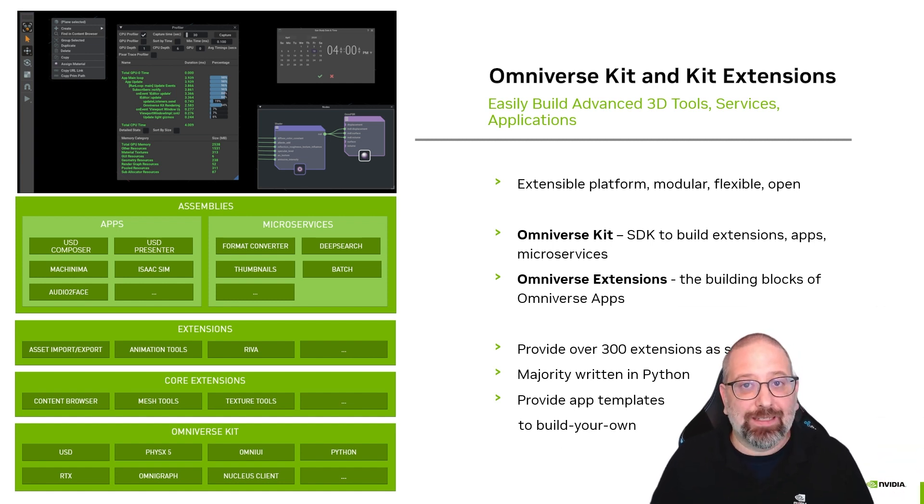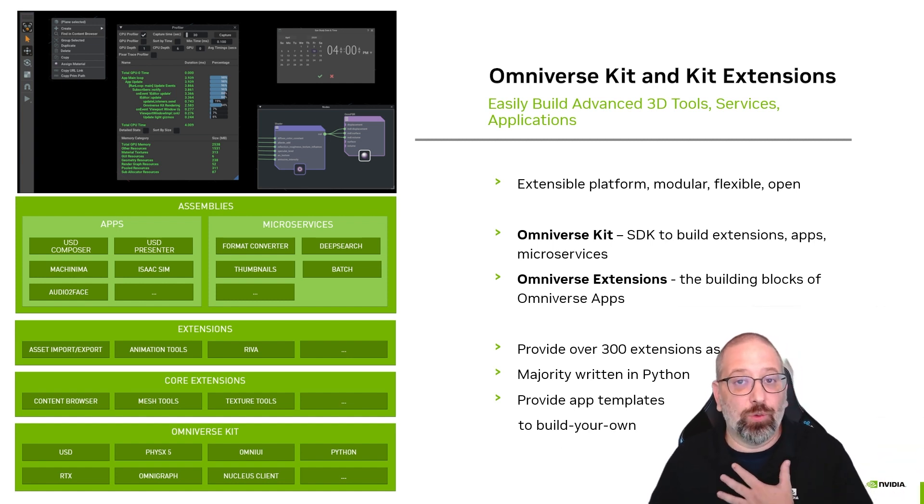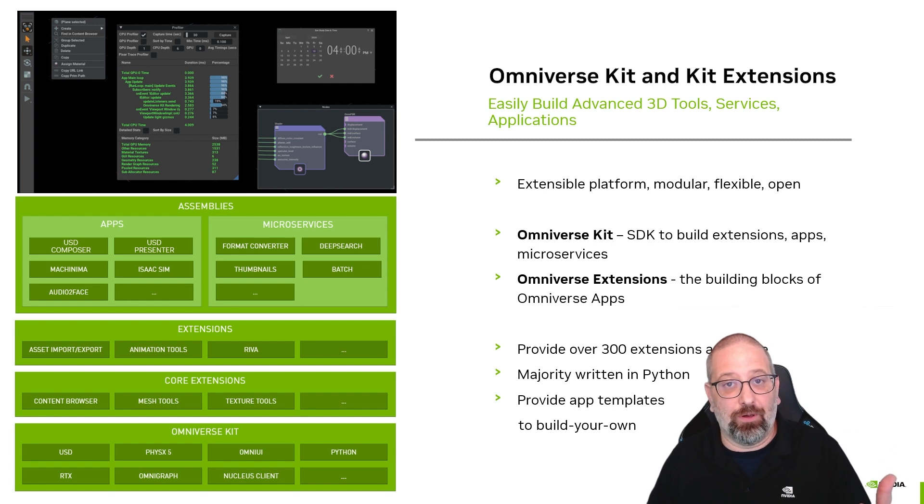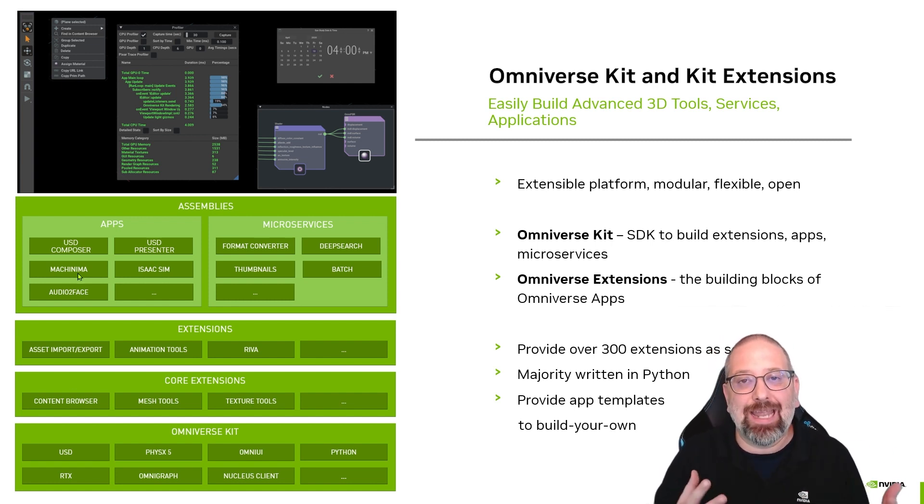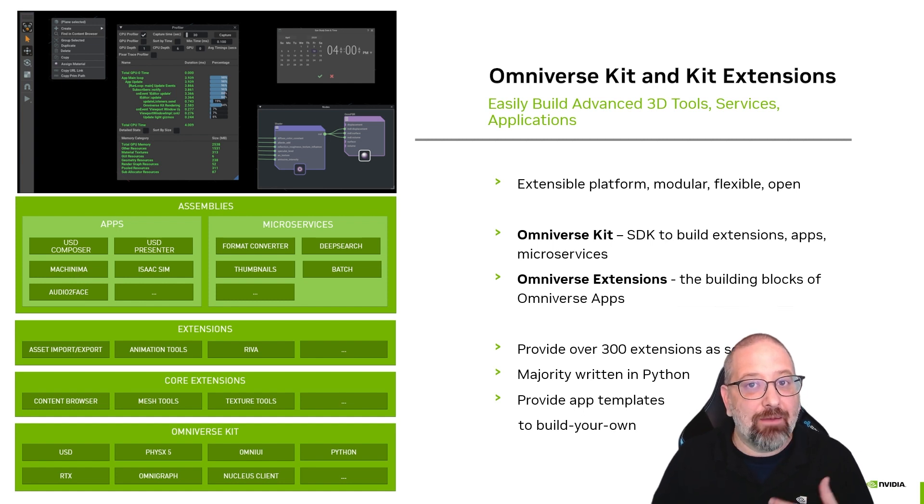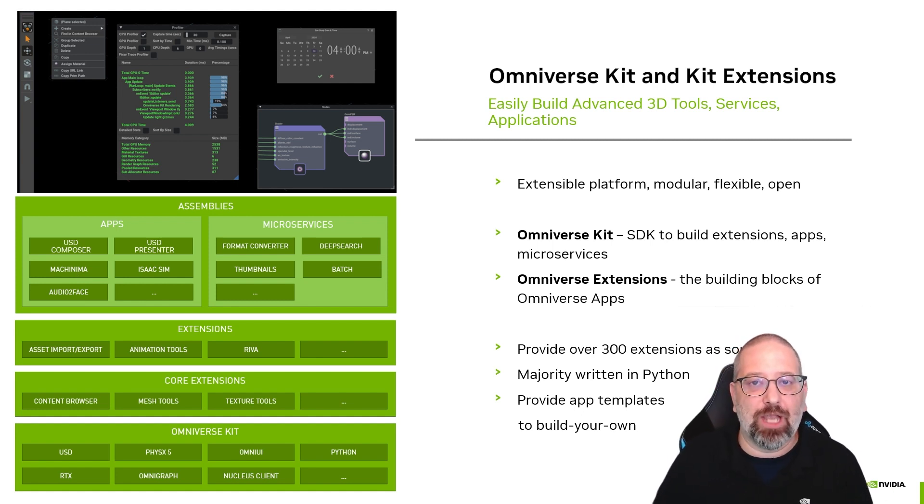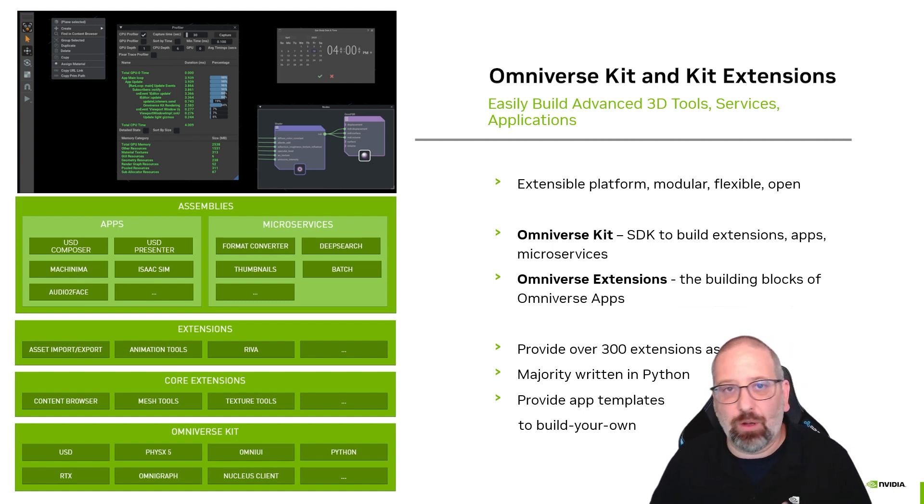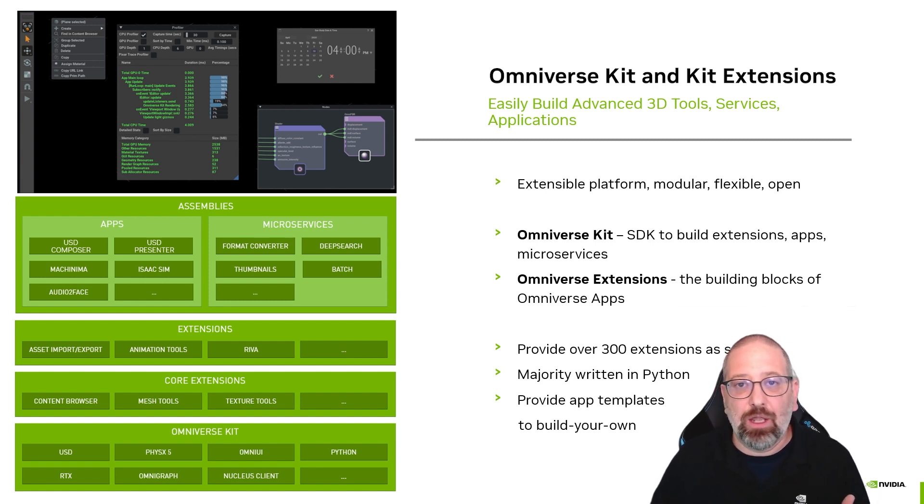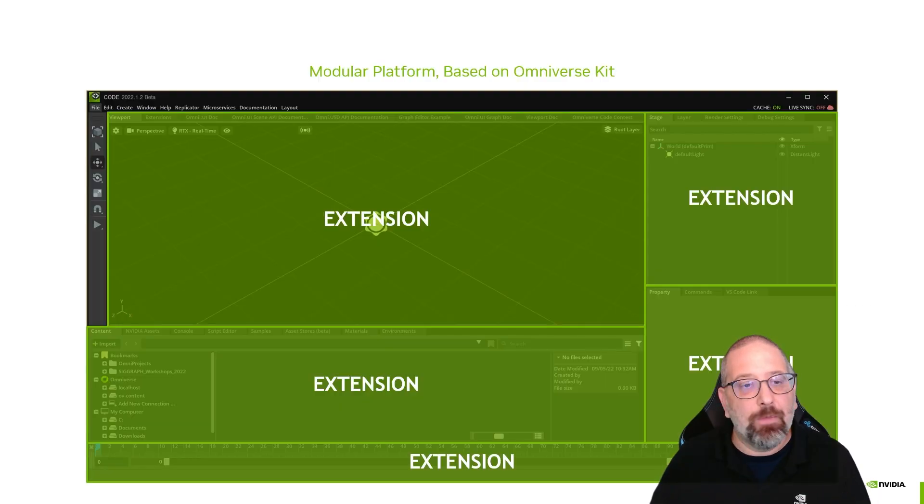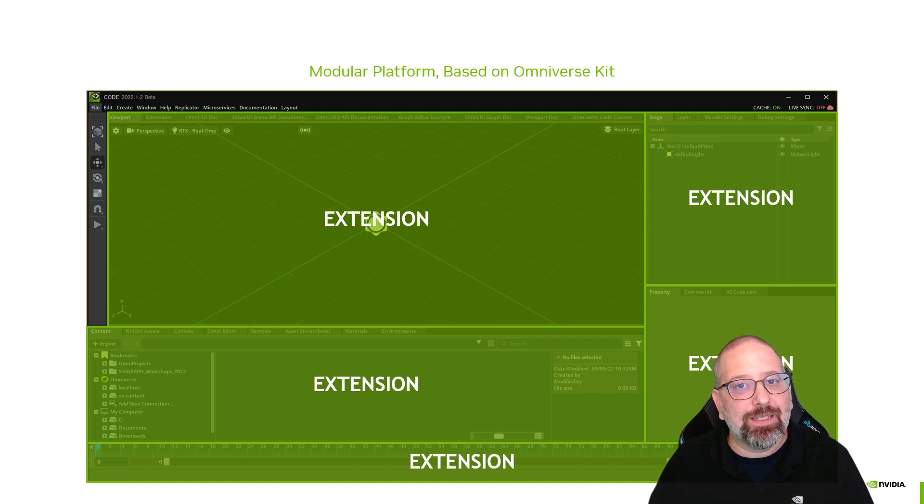You build these extensions to deliver the tools you want to deliver, and you can also bundle them up into applications if you want to provide an end-to-end experience. NVIDIA provides a few foundation apps like USD Composer, USD Presenter, and Code to help you see the possibilities. When you look at them,